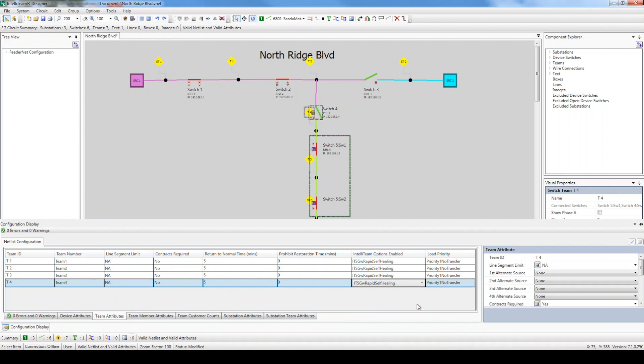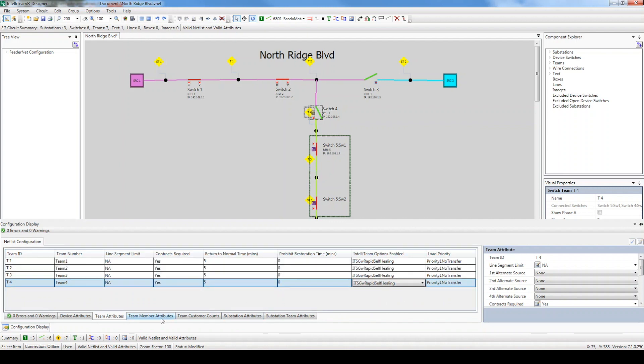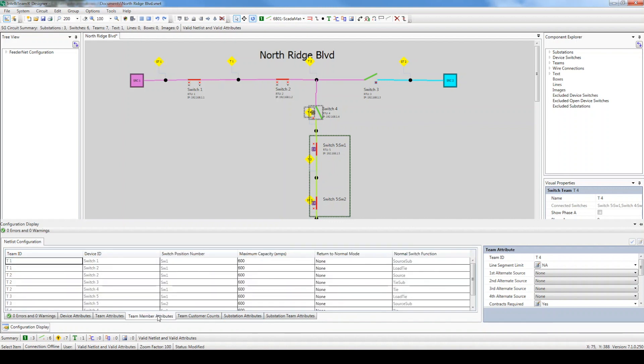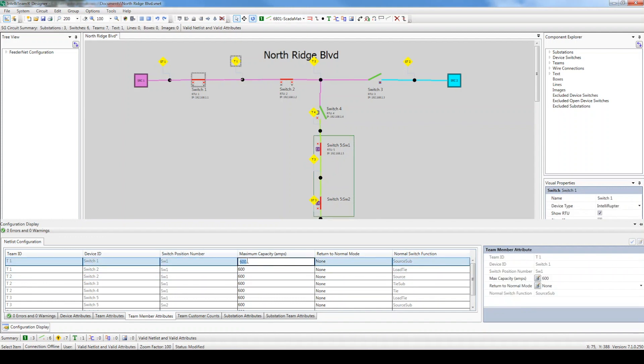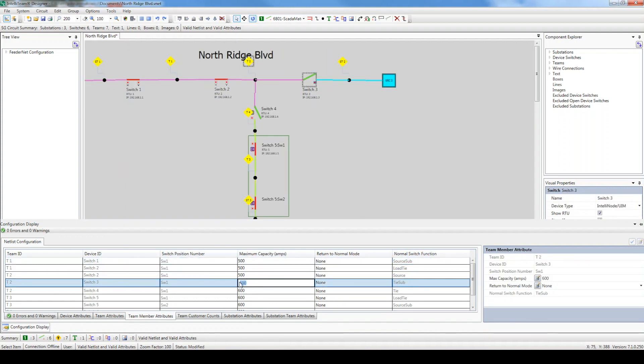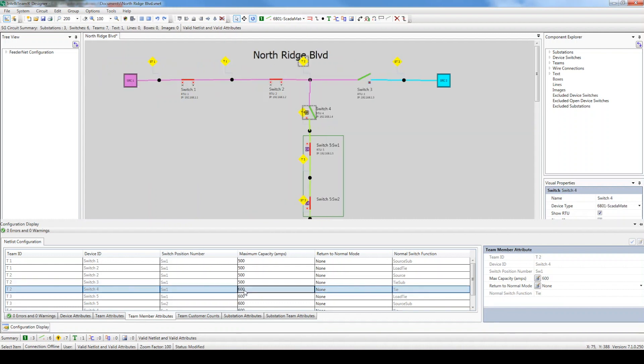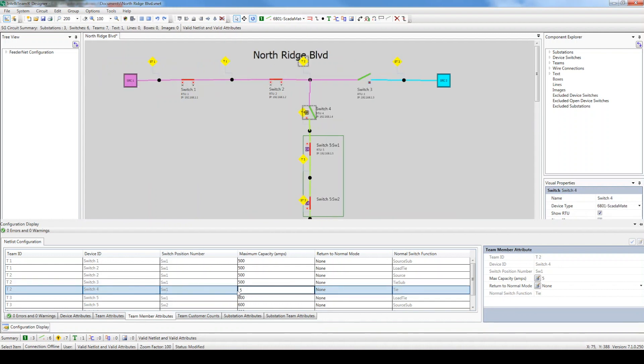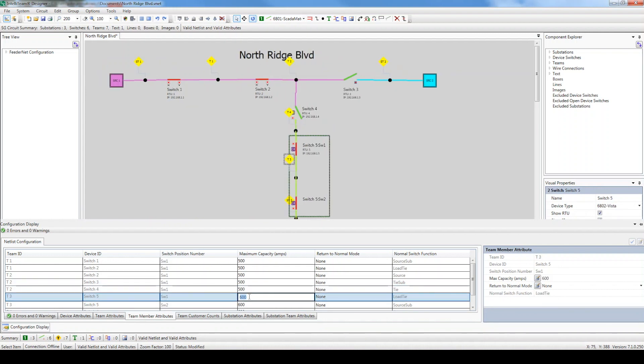Next, click the Team Member Attributes tab. Like in the previous tab, these settings are also team-related but specific to each individual device. The Max Capacity setting is used to set the maximum amount of load each team member can carry. Since our power lines can only carry up to 500 amps, these fields need to be adjusted. Go ahead and replace each field with a value of 500.